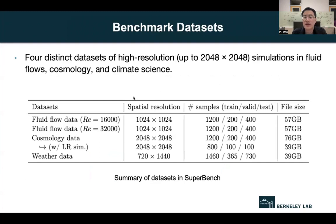In specific, there are four datasets of high-resolution simulations in fluid flows, cosmology, and climate science. We provide two fluid turbulence datasets with different Reynolds numbers, 16,000 and 32,000. The fluid data is generated with finite difference methods. The spatial resolution is 1024 by 1024. We consider three channels, including two velocity variables in the x and y directions, and the vorticity field.